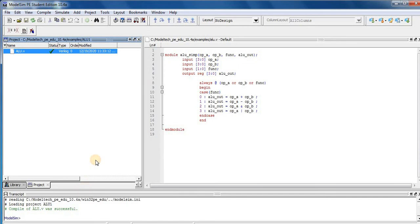So compile, then our Verilog module code in Verilog is correct. Now we perform simulation.